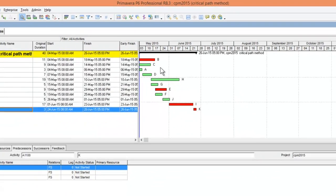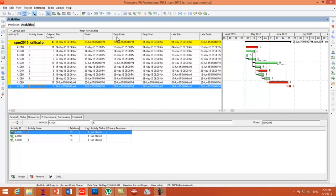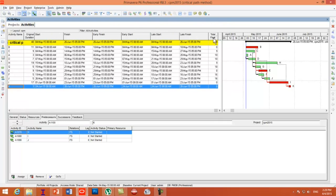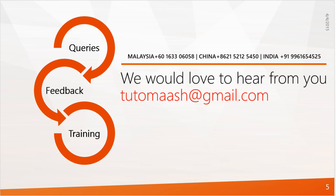The last step is to schedule the activities — just press the Schedule button or press F9. Now your project is scheduled. Click the relationship icons so the relationship lines display. You can see the program has calculated all data: early finish, early start, late start, late finish, and total float for every activity. In the Gantt chart, red bars represent critical activities — B, E, I, and K — the same as in our slides. That's the end of this session. Please mail your feedback and queries to tutomash@gmail.com. Thank you.